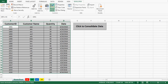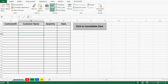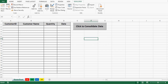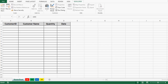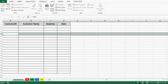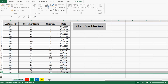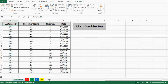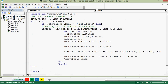Let me delete this data manually — we can also write code for deletion. I'll click on Design Mode to exit it, and then click on the command button one more time. This VBA code has simply transferred all the data to the master sheet. By using a simple For loop and If condition, we have automated this task which can save a lot of our time.